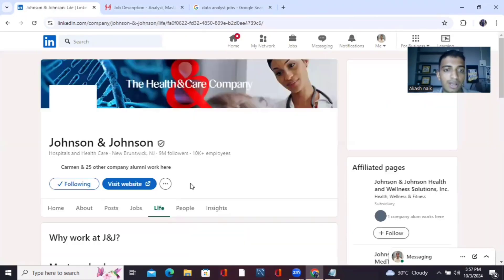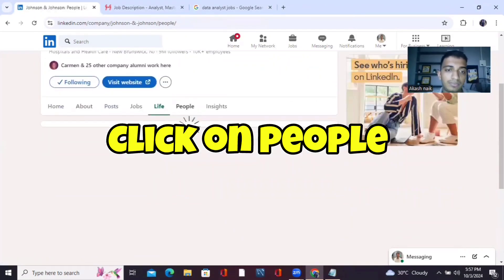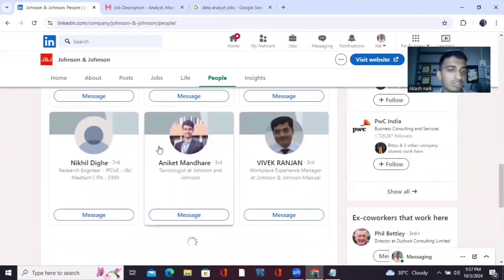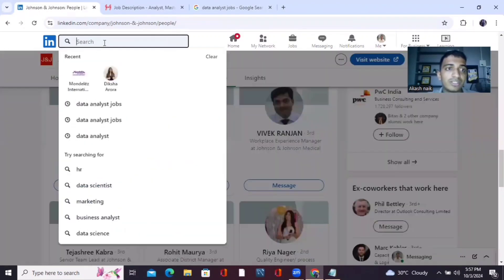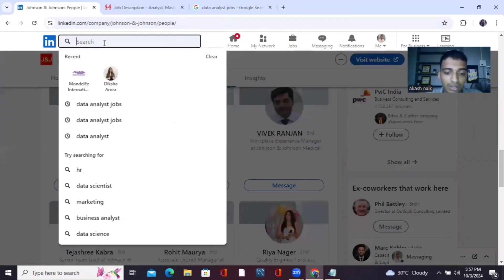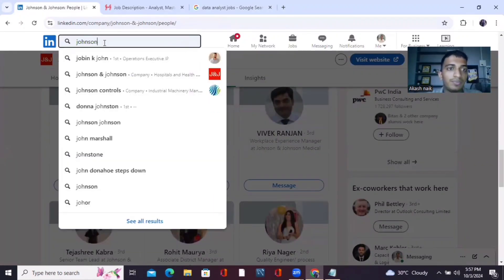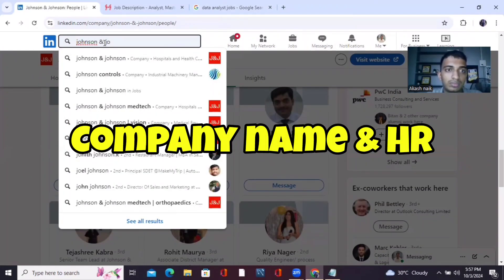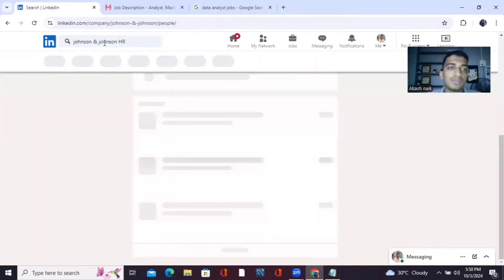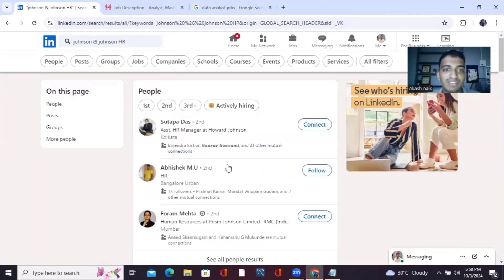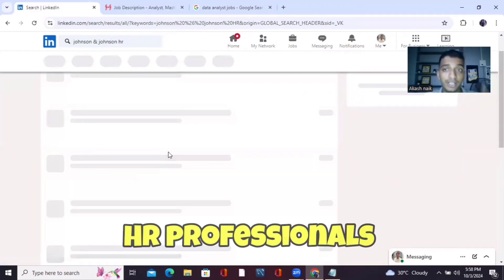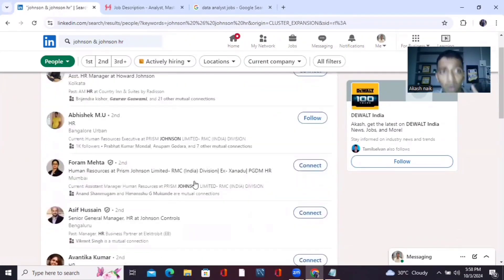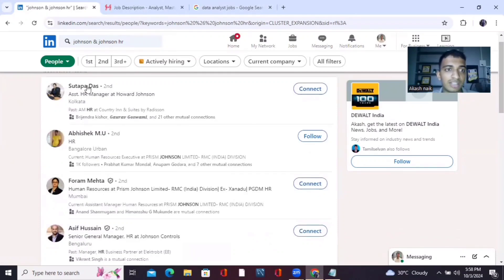Now go to the company's profile and look at the people section. You can see there are a lot of people working at Johnson & Johnson. Go to the search bar, type 'Johnson and Johnson HR,' and search. Now you have all the HR people working at Johnson & Johnson.